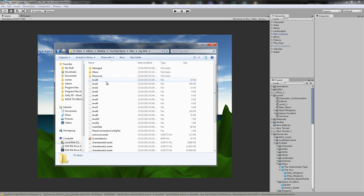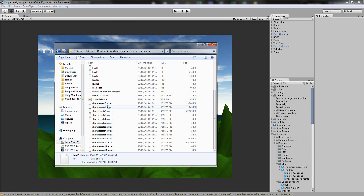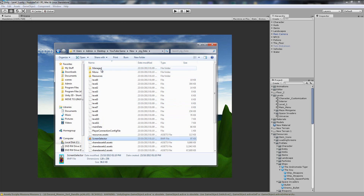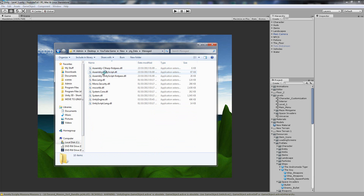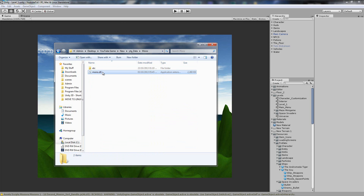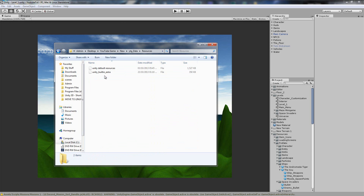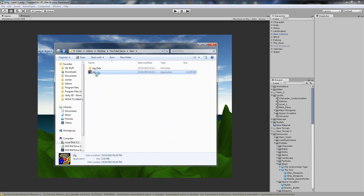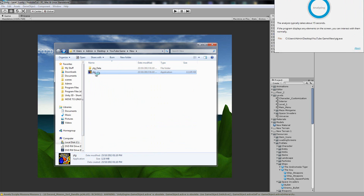If you go into this folder, you'll see you've got your different levels, your screen selector which you could technically modify. You've got Mono for editing code, resources — it's all there. So if we just double-click the exe, it'll pop up with your screen.